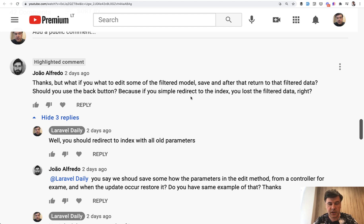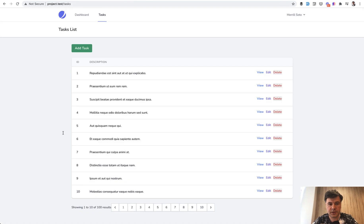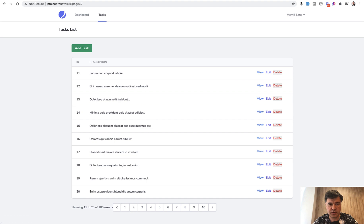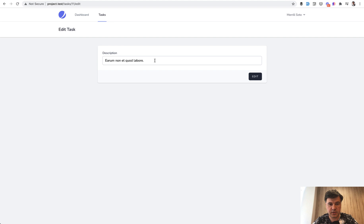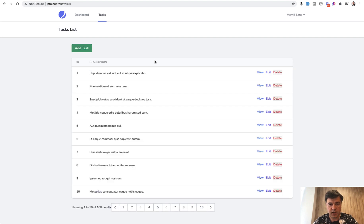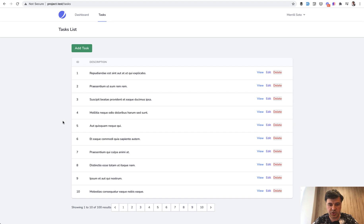So how to do that in this short video. Here's an example, a list of data, for example tasks with some dummy data. And then you go to page two which is in the query, and then you go to edit some record, you edit that, and then you are redirected back to the index without pagination.